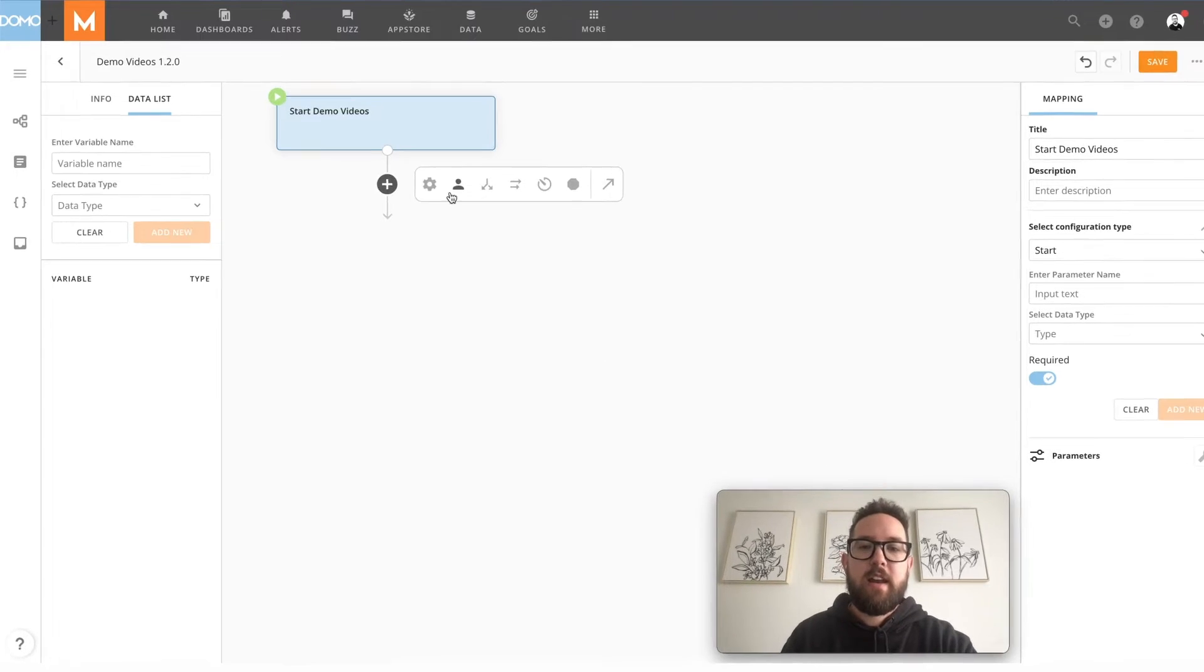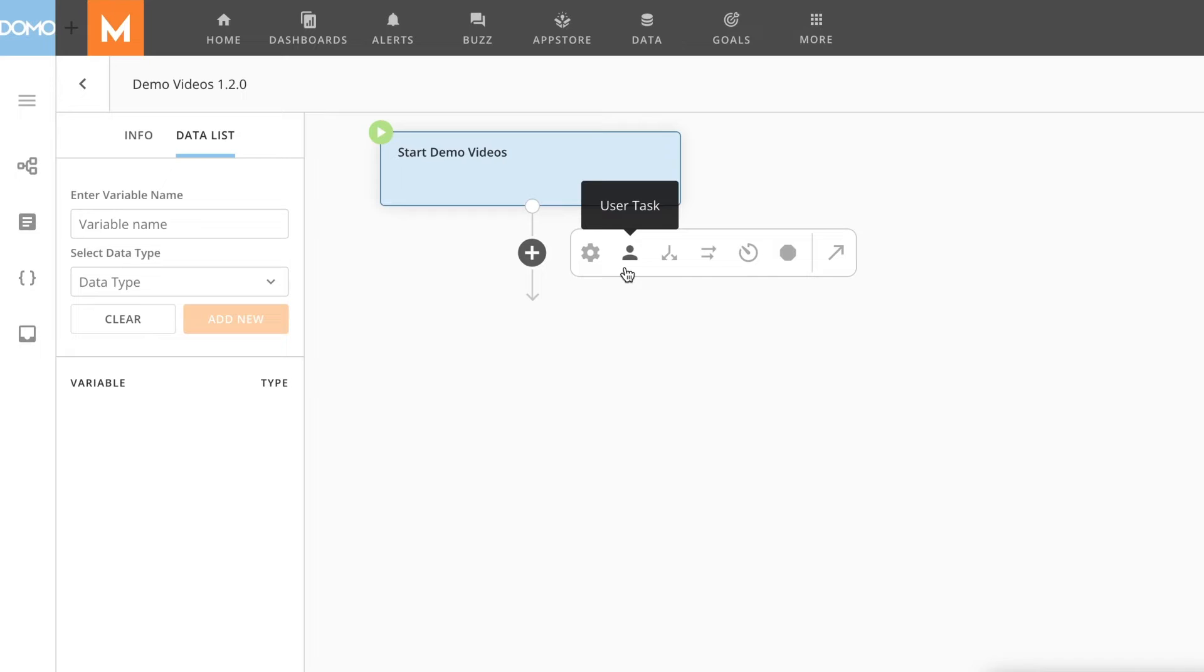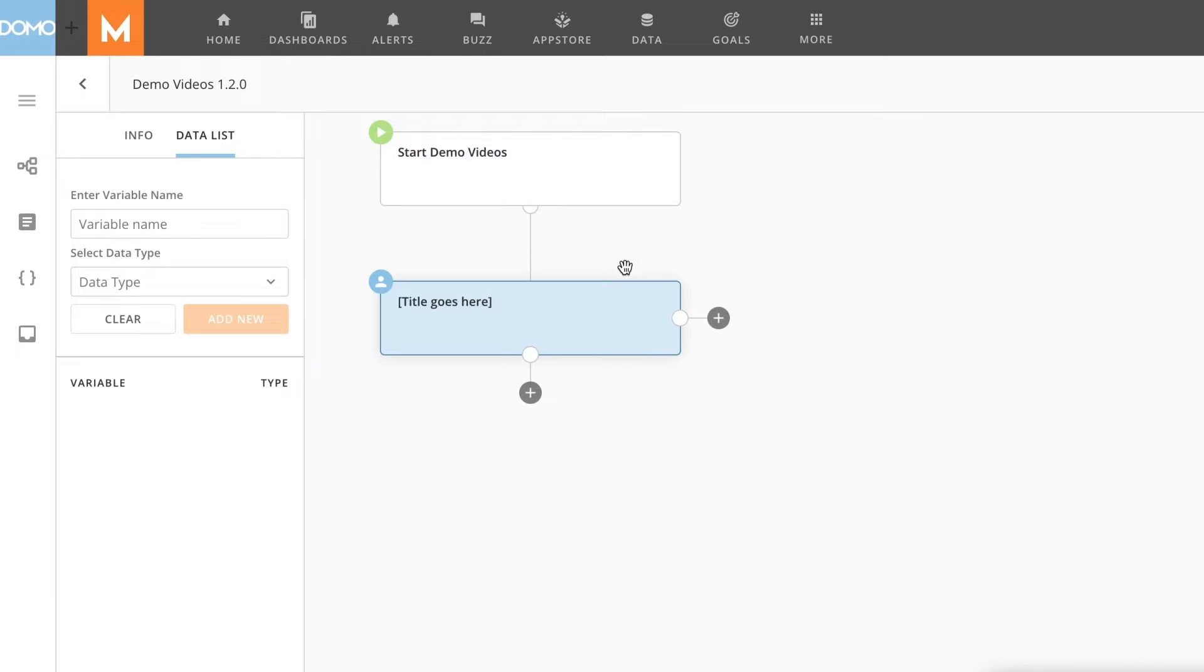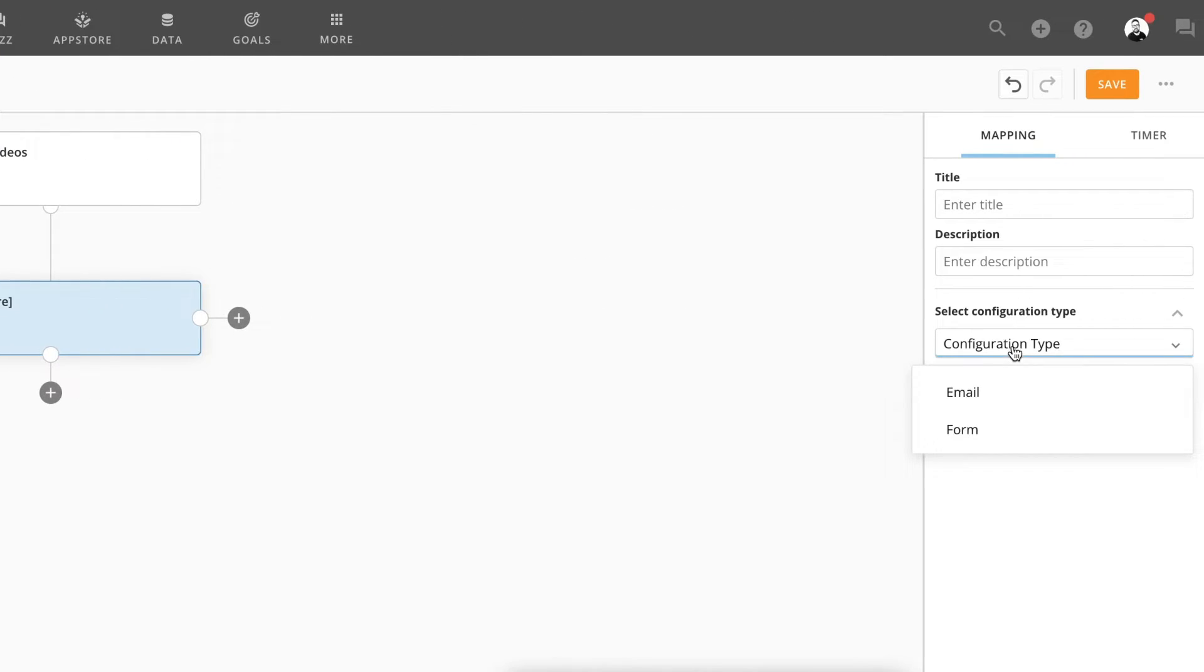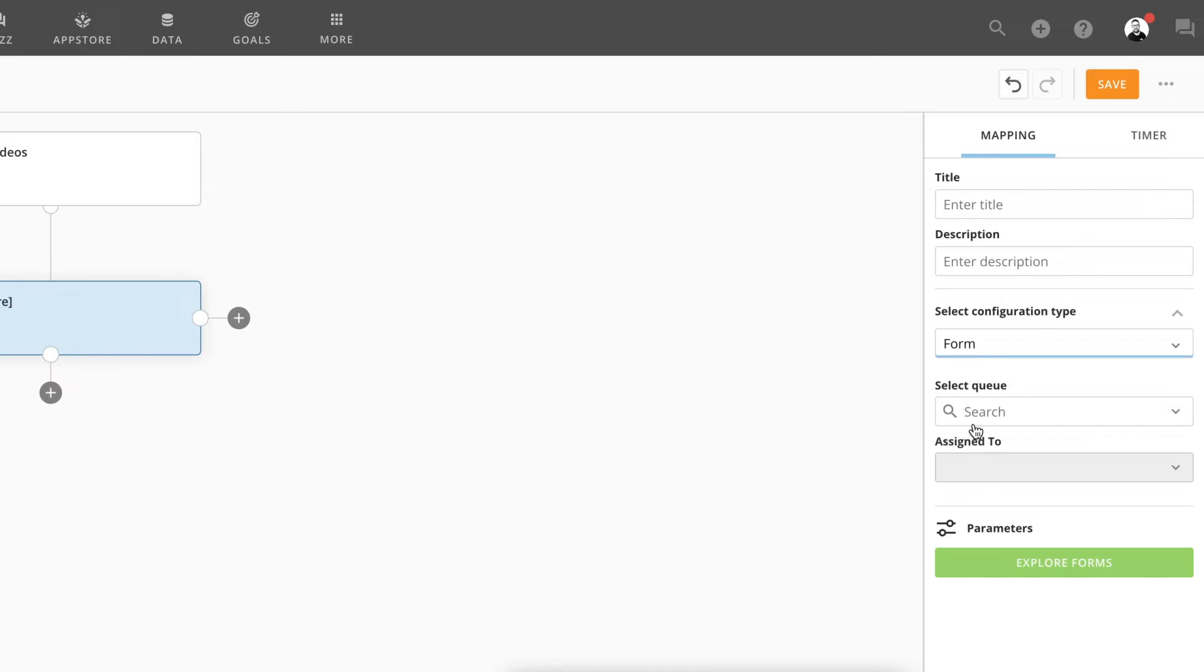To do so, let's go ahead and add a user task indicated by this person icon. Now we need to choose the configuration type. I'm going to choose form.